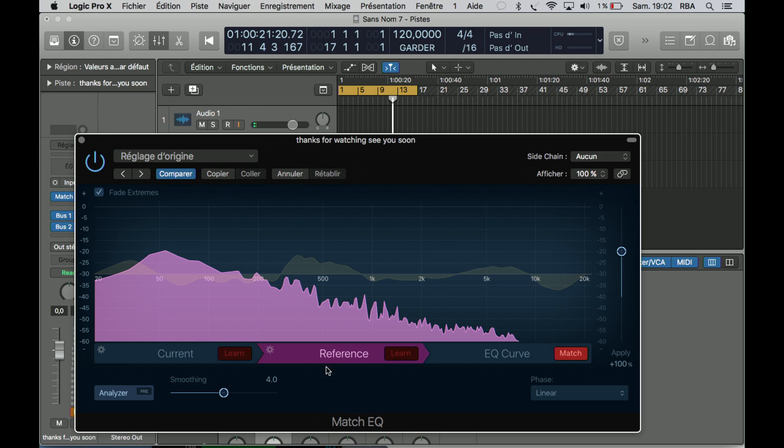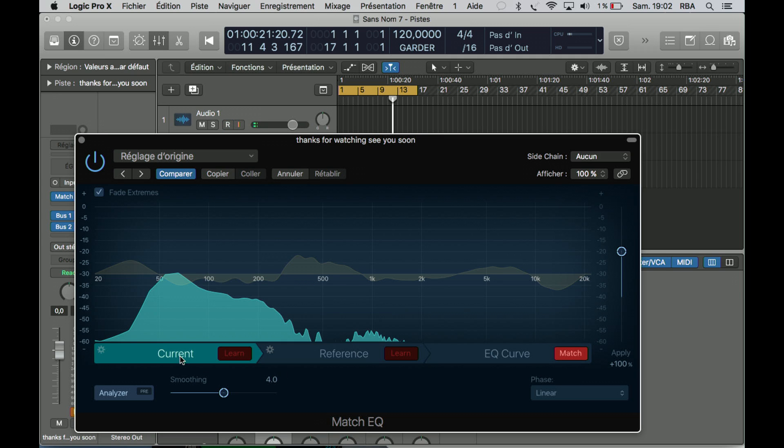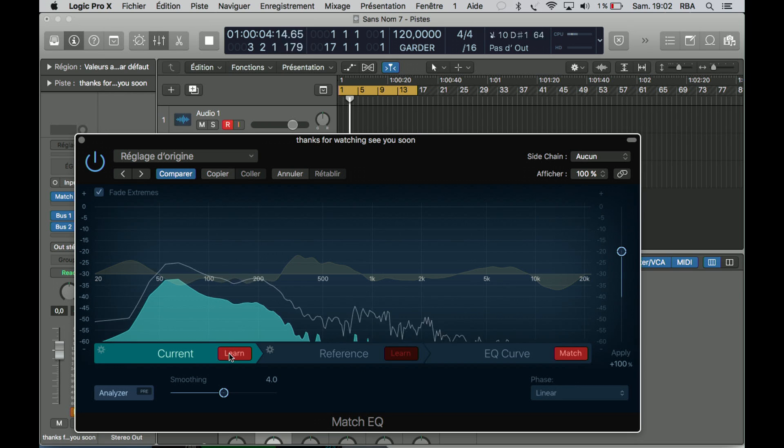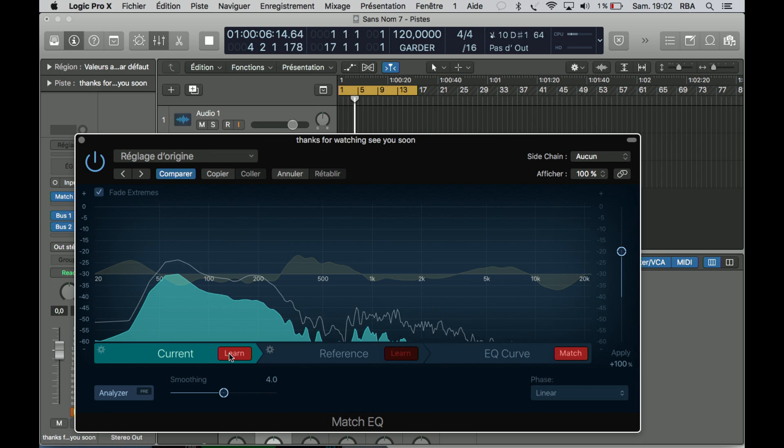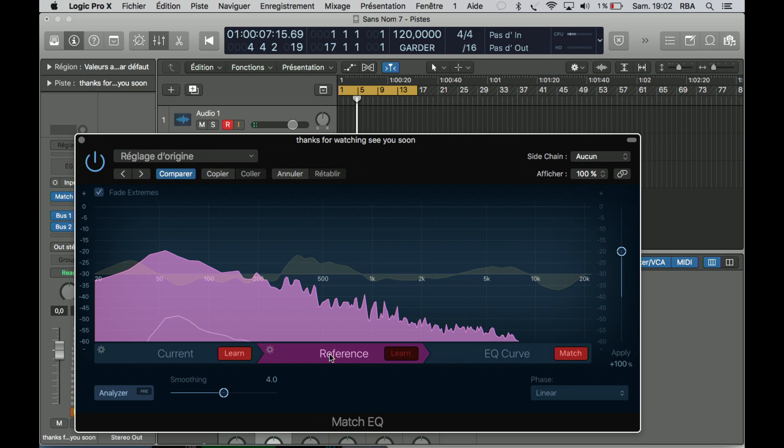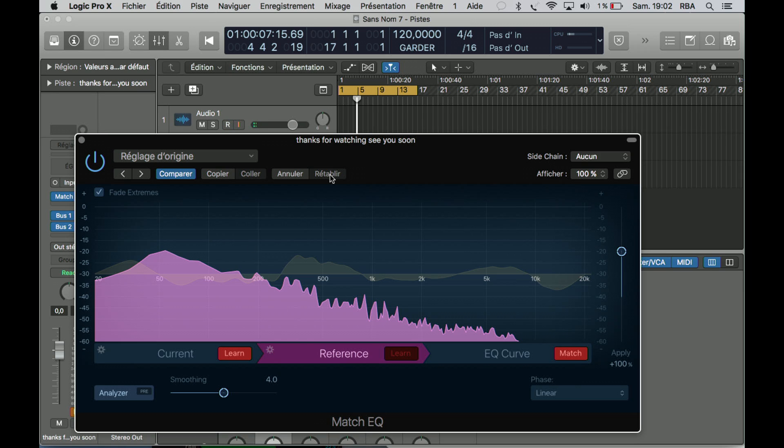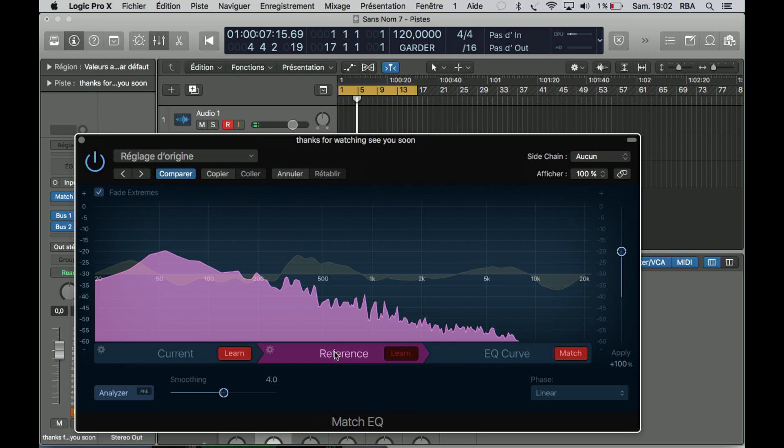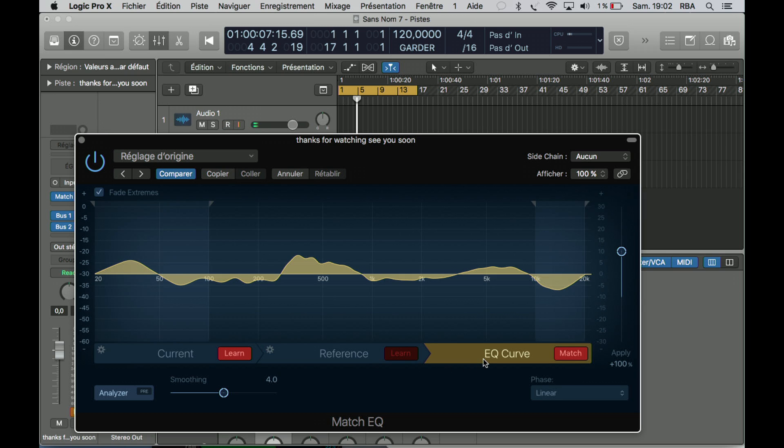So we have it in the Reference. How about the Current? Back to Reference. Okay, yeah, so I made a mistake. I'm sorry because I'm not really using this plugin often. That was the Current, that was the Reference. We will ask to match the EQ, so that will be the EQ to make our Current match to the Reference.